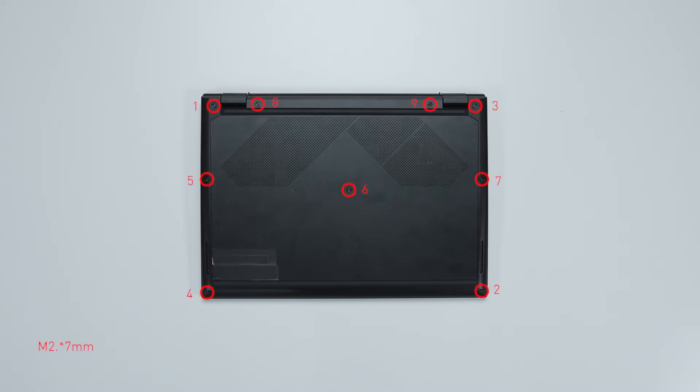Remember to take note of all of the screws and which hole it is removed from, as they are slightly different. We suggest you grab a piece of paper and put it next to the laptop. When you remove each screw, just place it on the corresponding spot where you remove it on the paper. That way, you can keep track of where it goes.